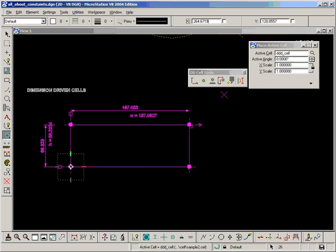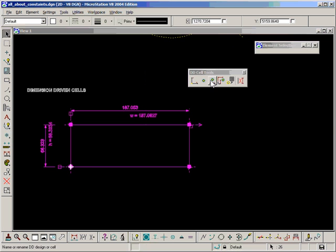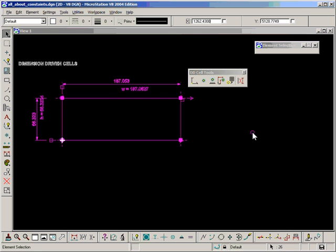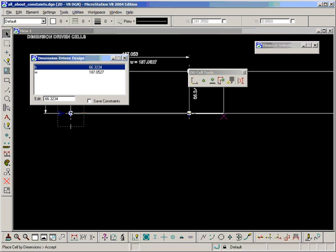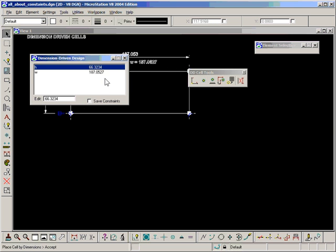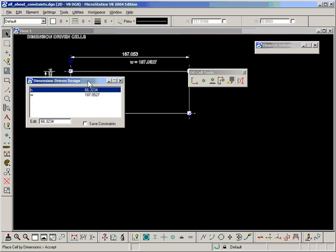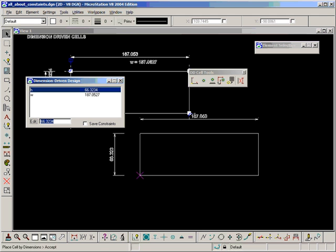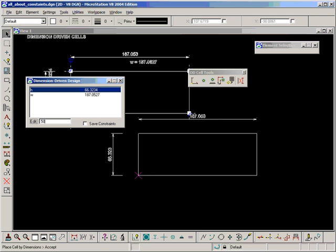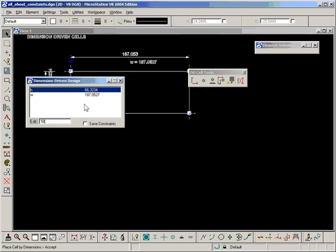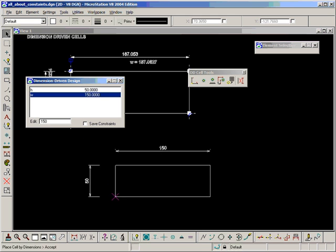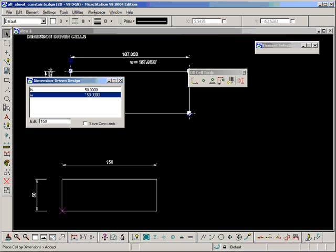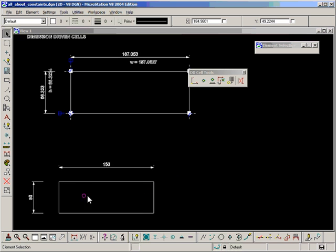Now if I go back to my DD cells toolbox and look at the second icon here, it says place DD cell. I'll use that, and we get a new dialog box up here. As you can see, this allows me to type in my values before placing the cell, which is very convenient. So if I type in 50 there for H and 150 for W, the cell gets placed with the correct dimensions.